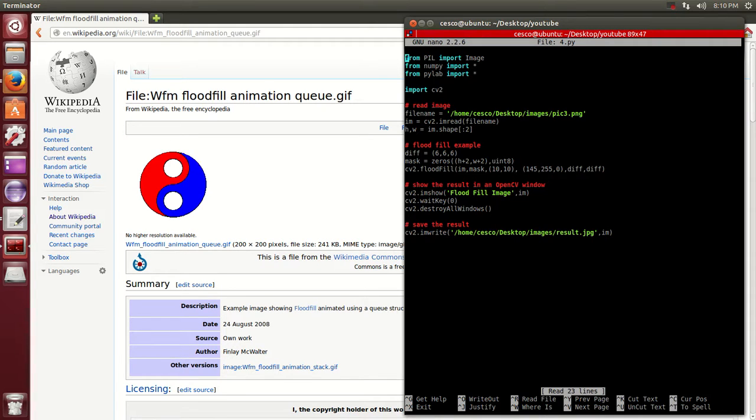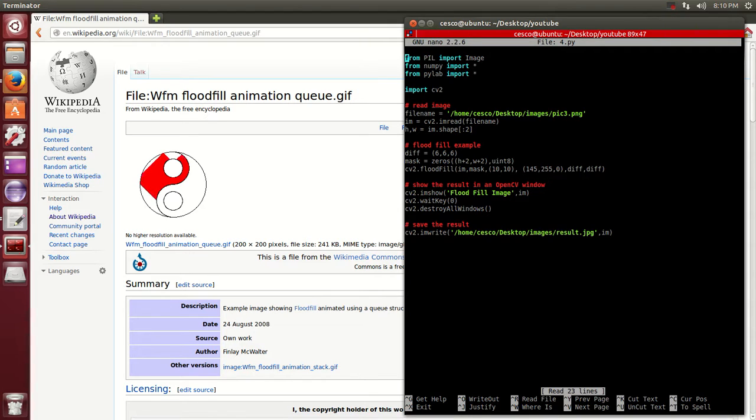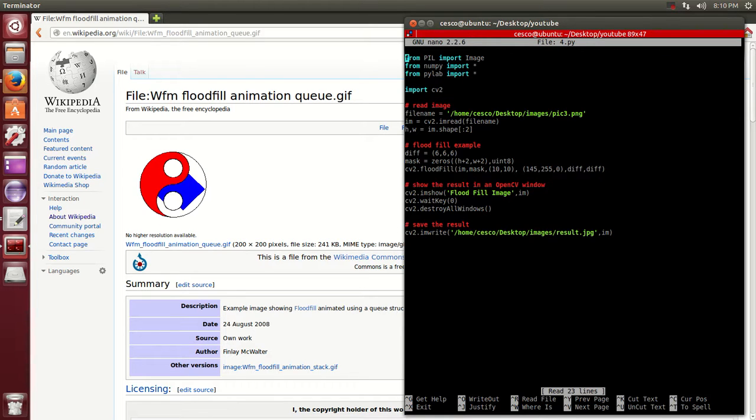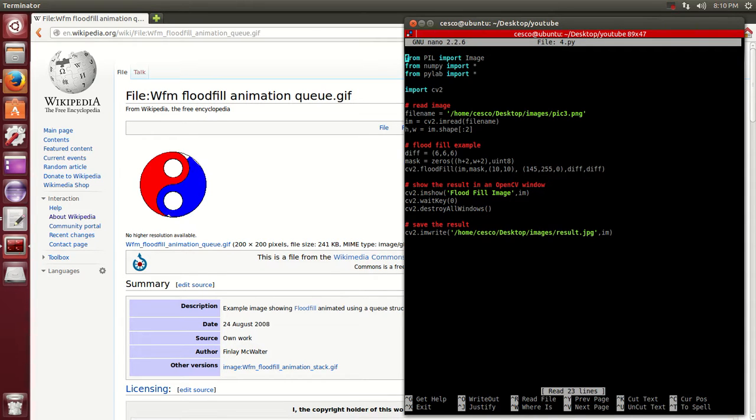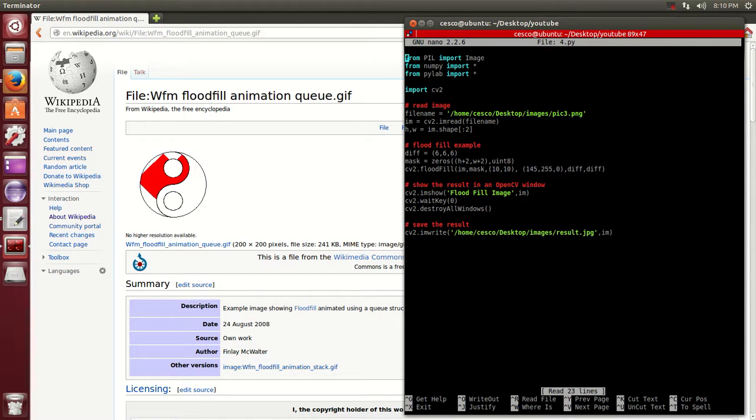Read the file name. Print the height and the width. Then do the flood fill algorithm that is part of the computer vision, and I'm using 145 and 255 and zero on the other one. And what I'm going to do is open a window called flood fill image, and I'm also going to save the result.